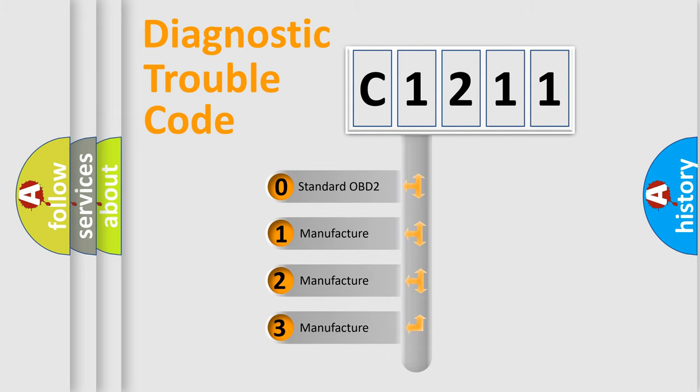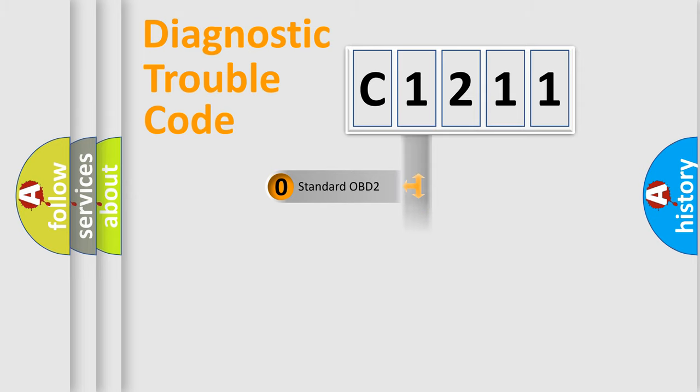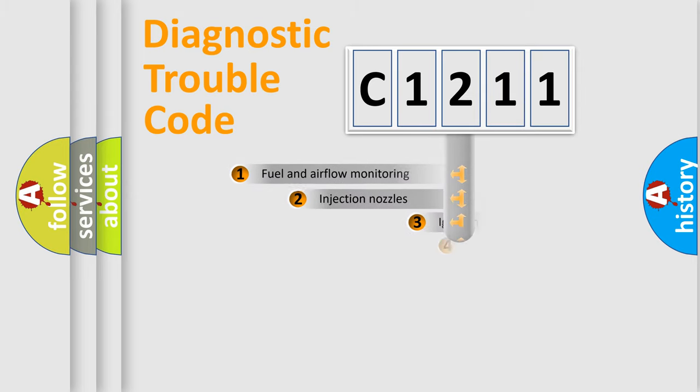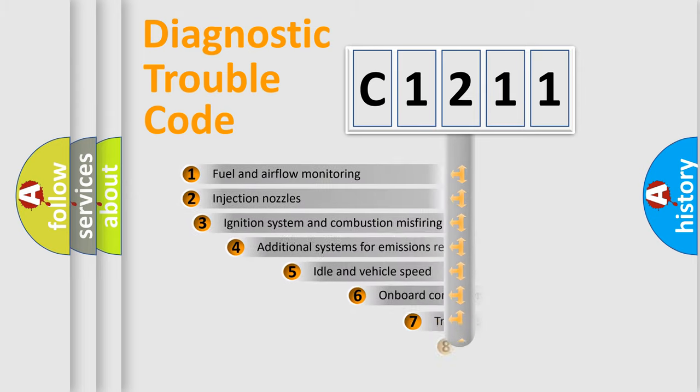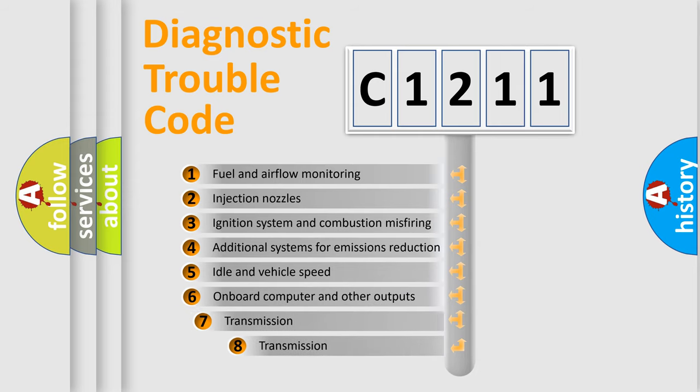If the second character is expressed as zero, it is a standardized error. In the case of numbers 1, 2, 3, it is a manufacturer-specific expression of the car-specific error.